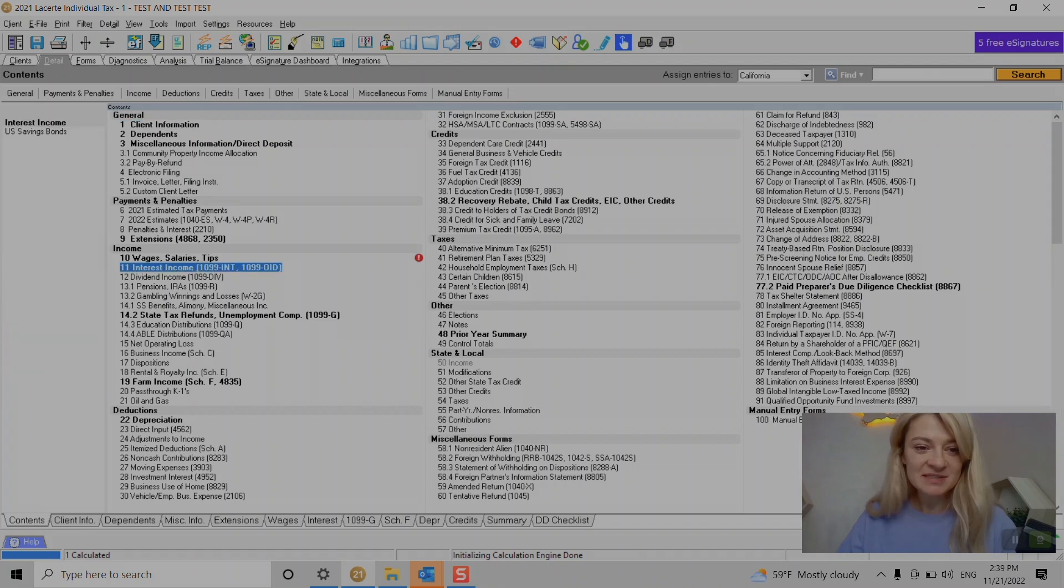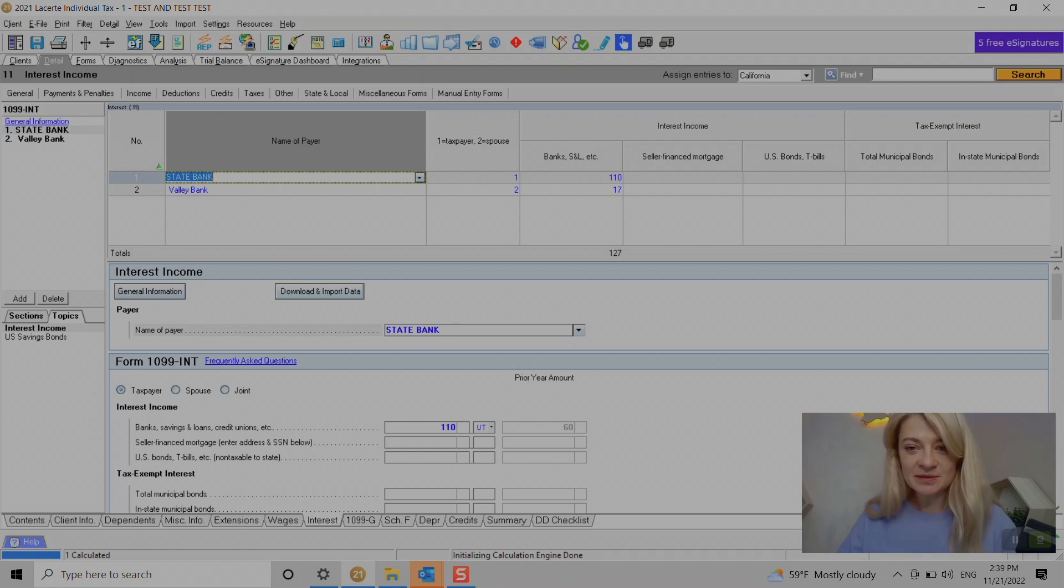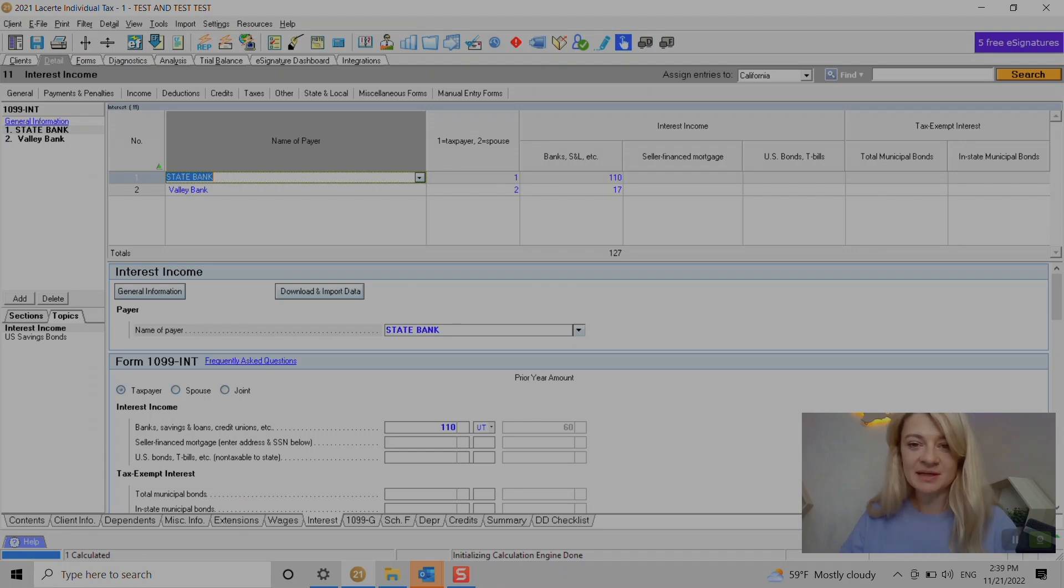Let's start with interest. There's two ways - a more general section where we can enter general information, or a more detailed section.